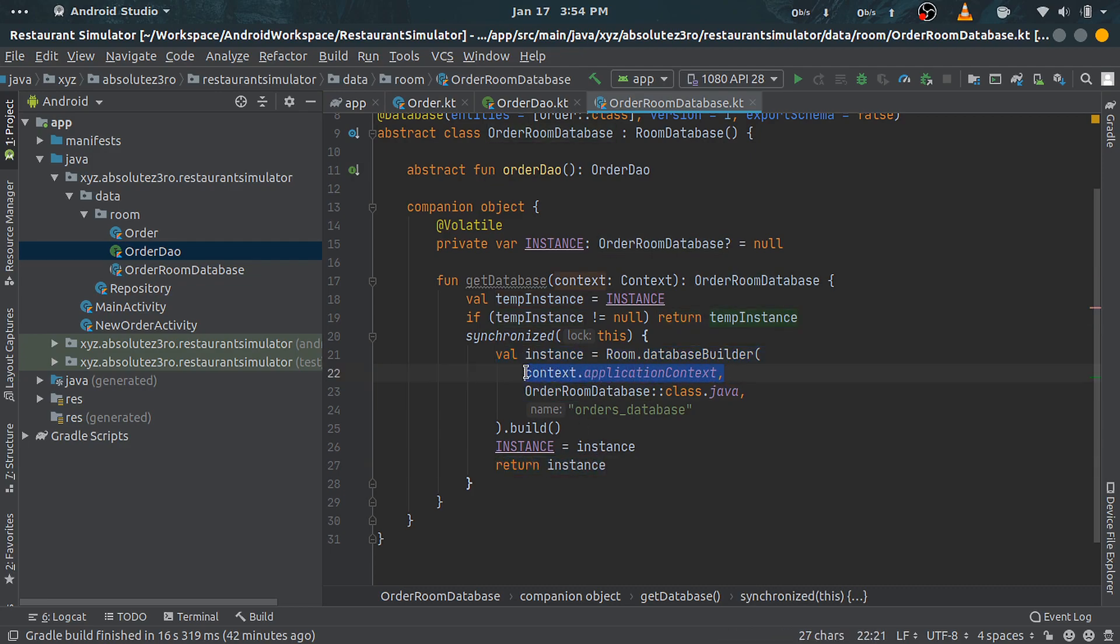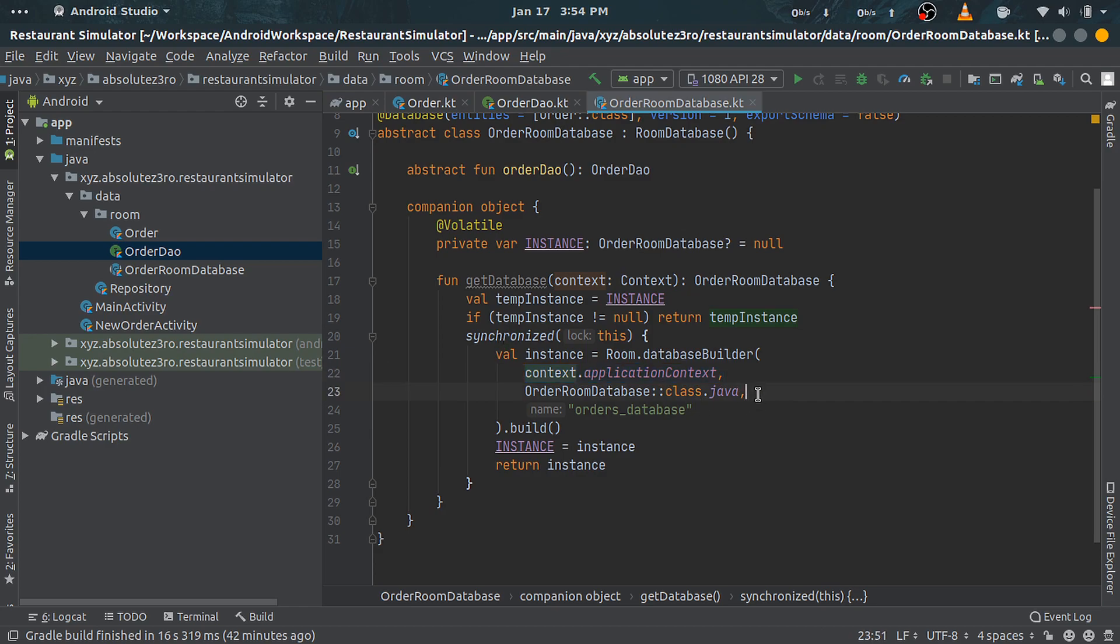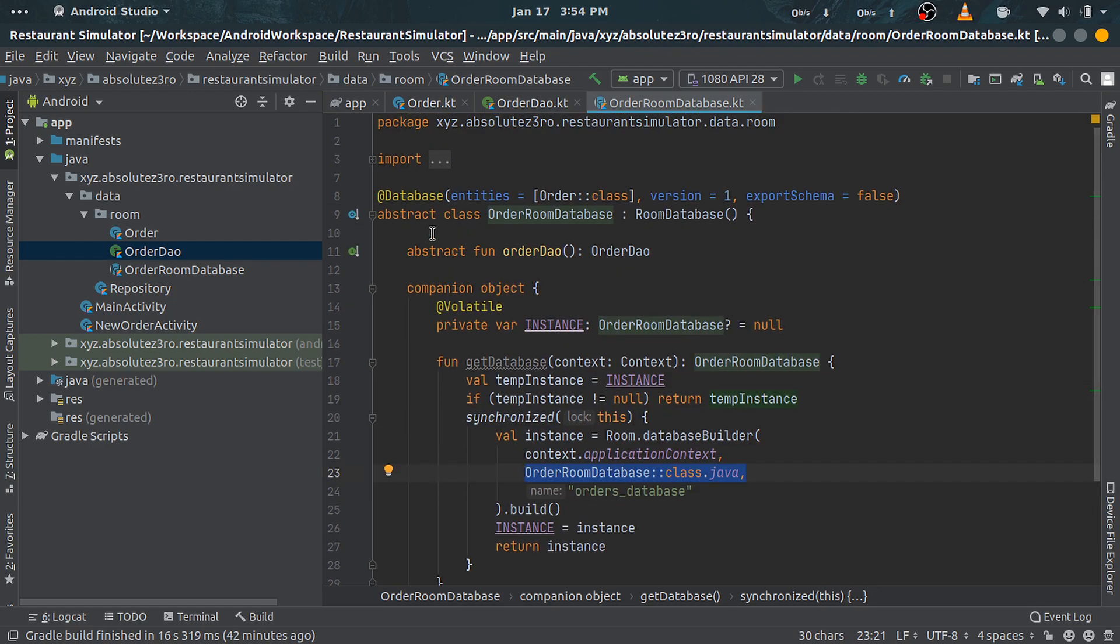In our case it will be OrderRoomDatabase. Third, we pass our database file name as string. This whole creation block is inside this synchronized inline function, which makes it so that no other thread can access or do any modification to our database instance while we are creating it.